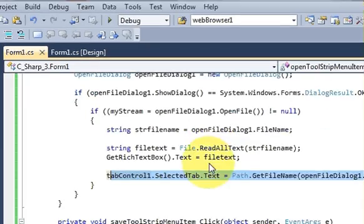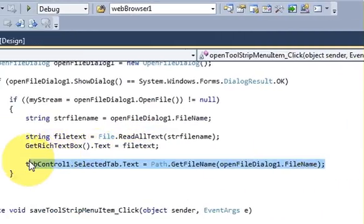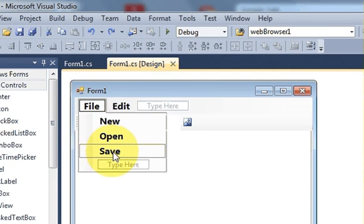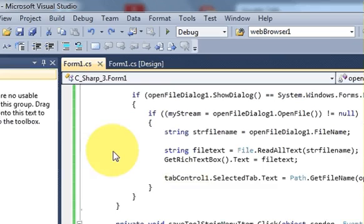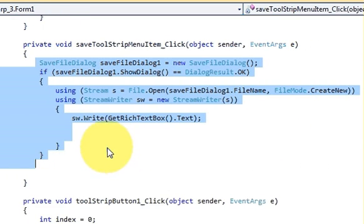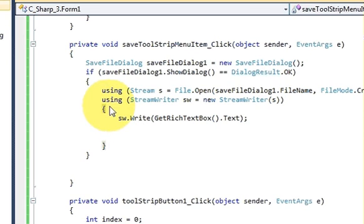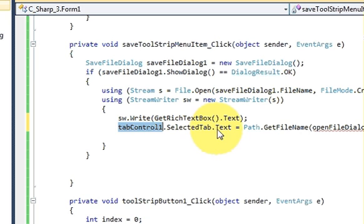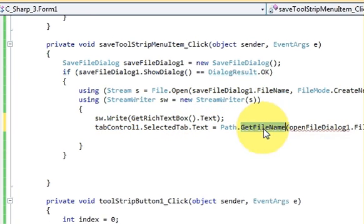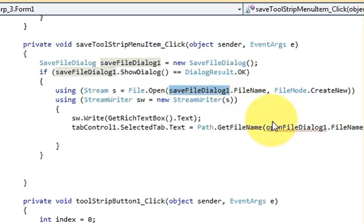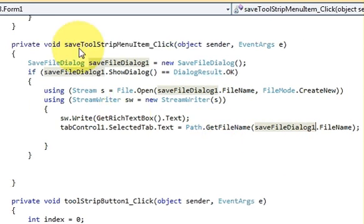I want to do the same for the save button, so I'll copy the same code. I'll go to the form, click the file menu strip, and double-click the save button. I'll paste the same code — tabControl1.SelectedTab.Text = Path.GetFileName(...) — but instead of the open file dialog name, I'll use the save file dialog name.